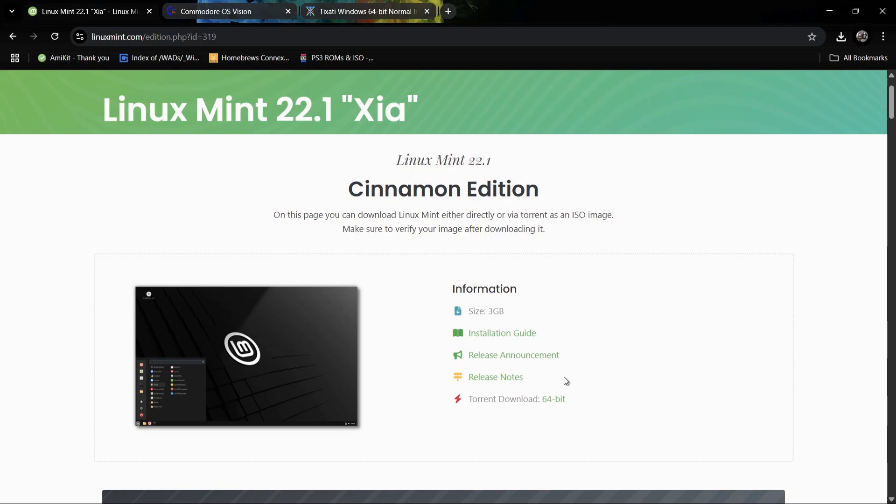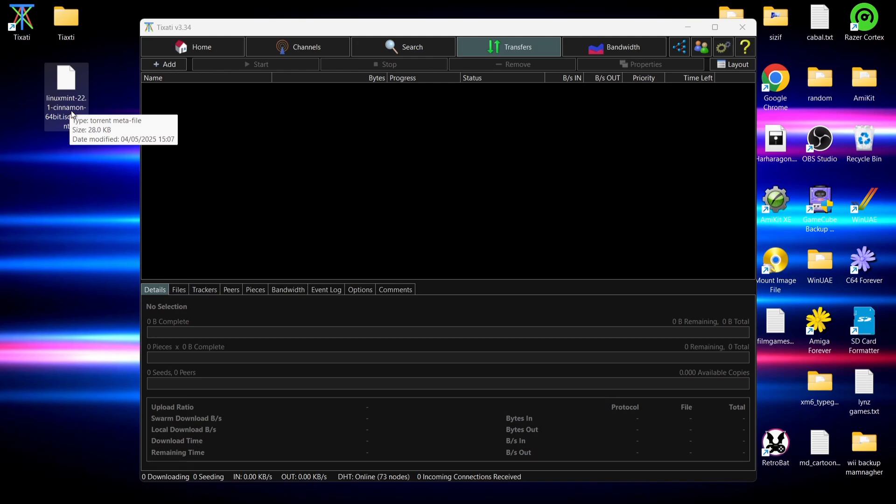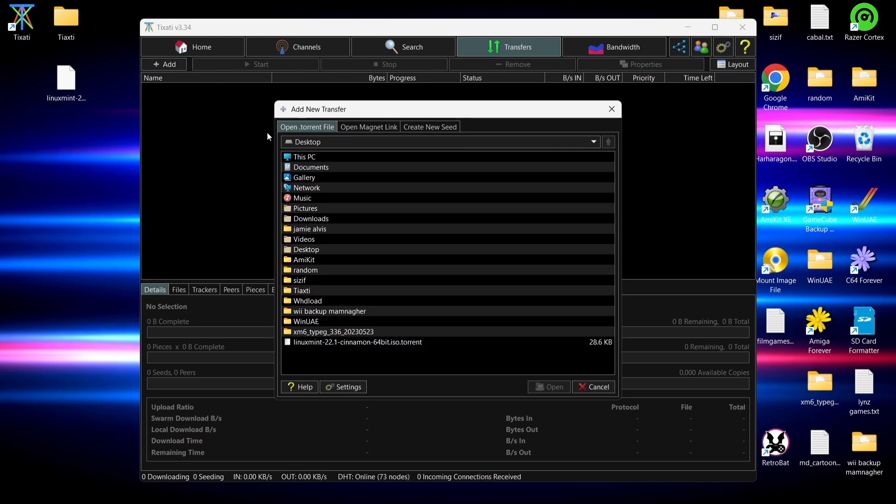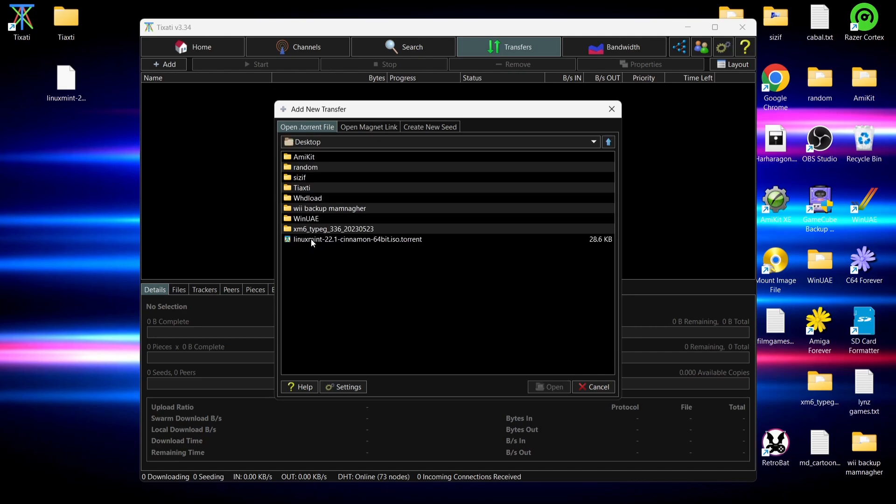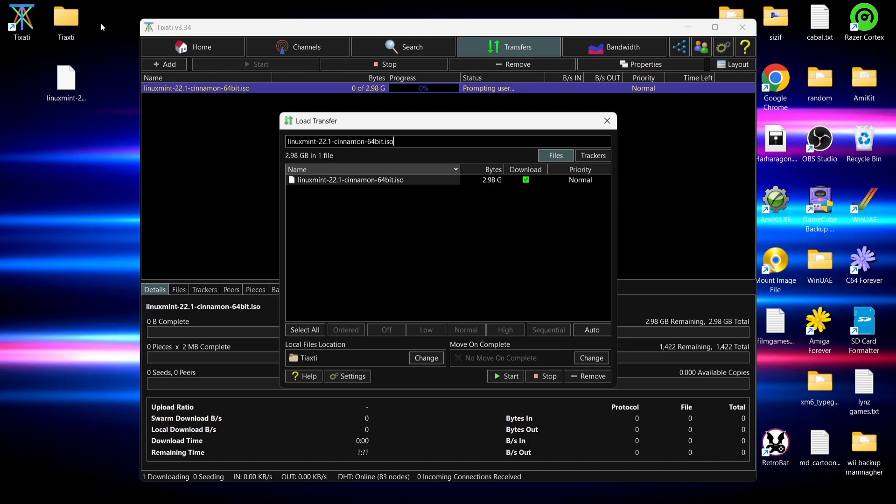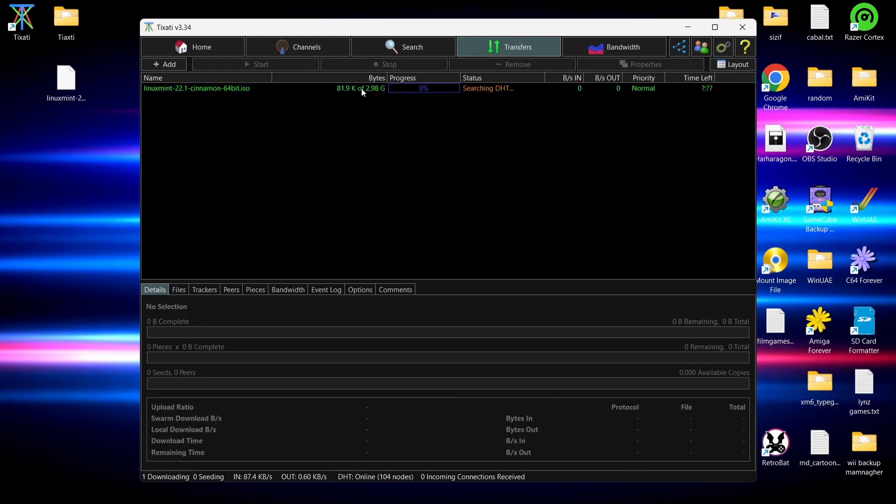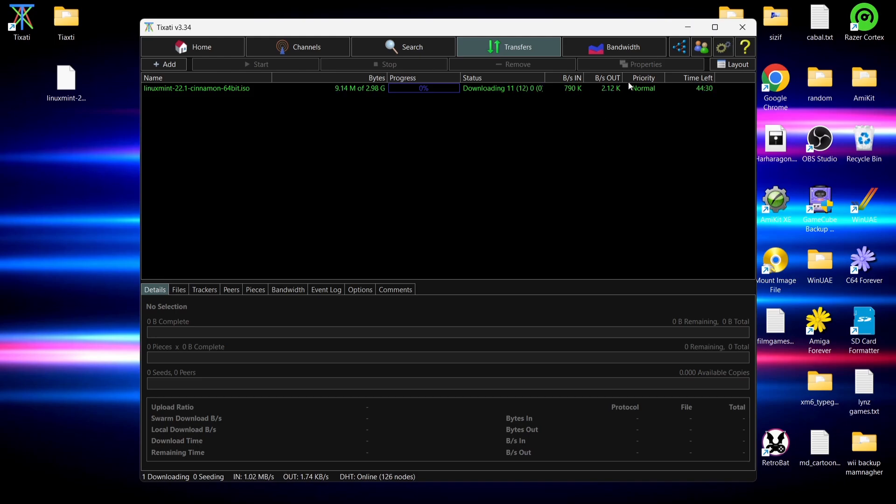First up we got Linux Mint. We can actually download this as a torrent file, as you can see just here, torrent download 64-bit. On my desktop we now have the Linux Mint torrent file. All we need to do to actually download this file is go to add, and from add we can now point it to where that torrent file is. It's on my desktop, here it is, Linux Mint Cinnamon. Double left click. This is now just going to give us a confirmation of where this is going to download to. As I set this up to download inside of my Tixati folder, we can now go to start. It's now got the correct size of the Linux Mint file itself, which is 2.98 gigabytes.